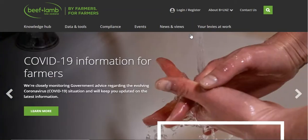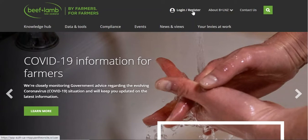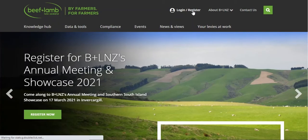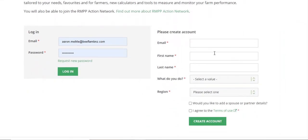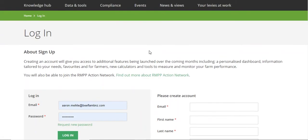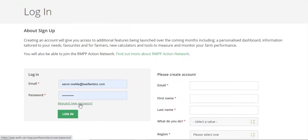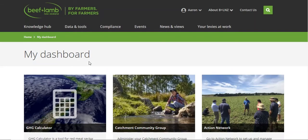So we're here on the Beef and Lamb New Zealand website. When you land on the website, up the top you'll have your login or register. So if you've got an account already set up, we'll be using Aaron's one today. But if you don't have an account, you can run through and set it up. We take privacy and security of farmer information quite seriously, and this has been updated by our operations team in Wellington when the rules changed. The login process is the same as when people register as a voter, so it has that level of security behind it.